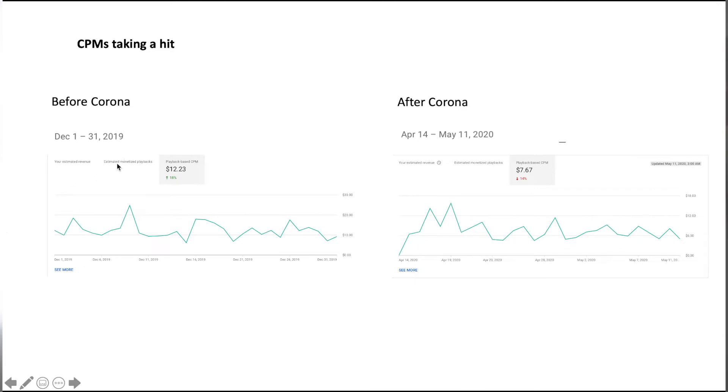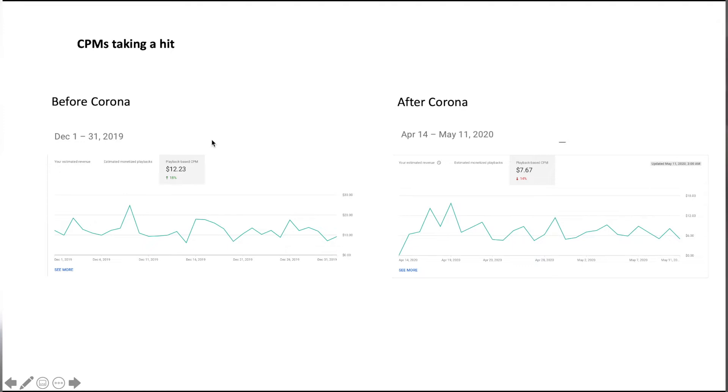Back in December, I'd make around $12 Canadian dollars for every thousand people that would watch my videos. This is a bit less than US, probably around $9. However, after the coronavirus, you can see my CPM has gone down to around $8 or even less.